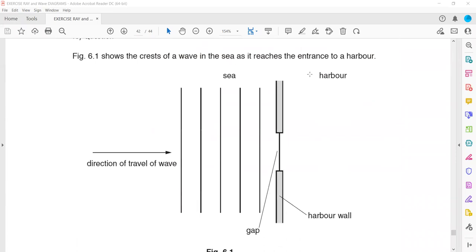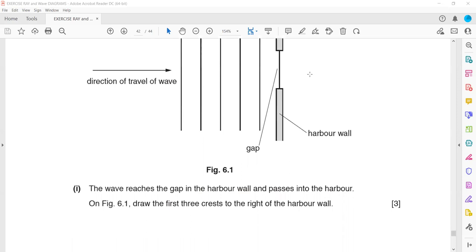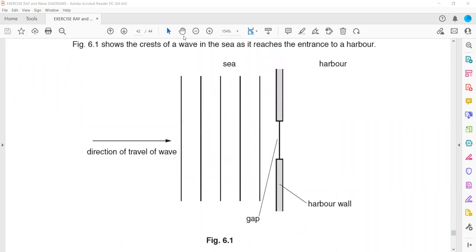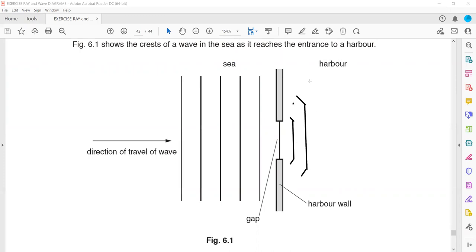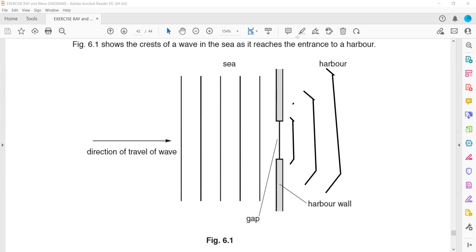Figure 6.1 shows the crest of a wave in a sea as it reaches the entrance to a harbor. The wave reaches the gap in the harbor and passes through — draw three successive crests. To identify maximum or minimum diffraction, measure the gap and the wavelength. Here the gap size is larger than the wavelength, so only a small amount of the wave diffracts — small diffraction. The wavelength of the wavefronts you draw should match the gap measurement; if the gap is 2 cm, draw wavefronts 2 cm apart.